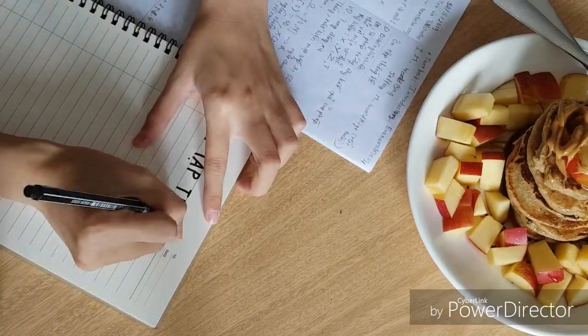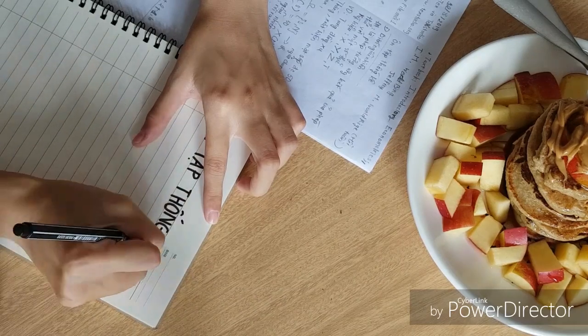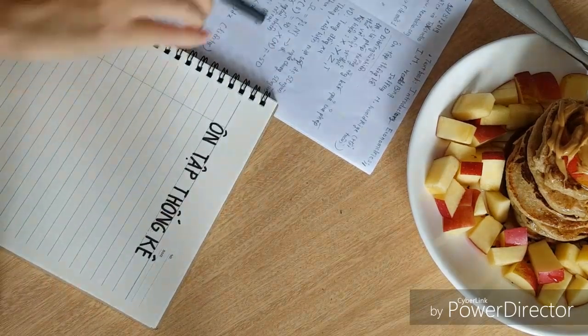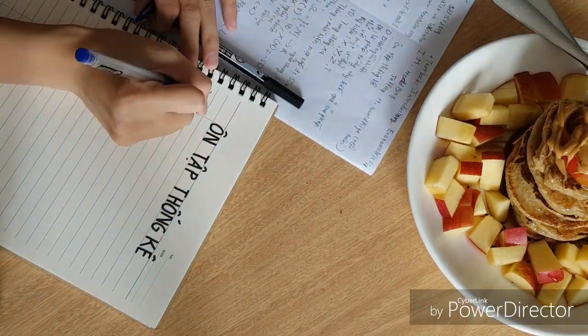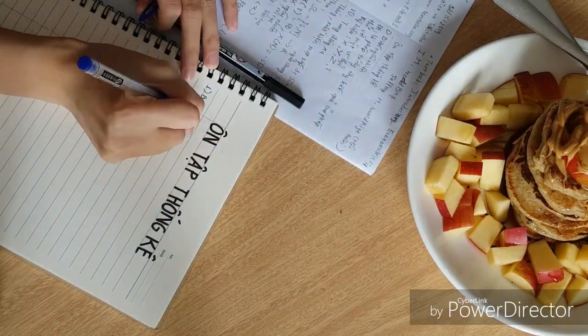Besides the opposite subjects, I also studied econometrics, a my optional subject.